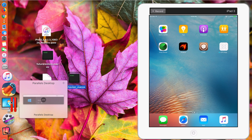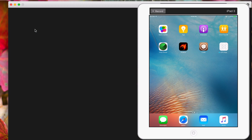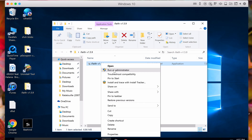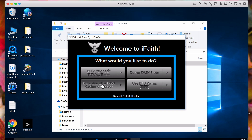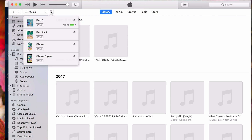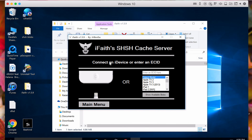I'm using Parallels Desktop running Windows 10. Here is the file called iFaith 1.5.9 — I have included the download link in the description. Right-click on the file and run it as Administrator, then click Yes. Next, click on 'Show Available SHSH Caches on Server.' At this point you need your iPad 3 ECID, so open iTunes and click on My iPad. To find the ECID, click on the serial number field, click it again, and you'll see the ECID. Right-click it and click Copy. Go back to iFaith and paste it in the field.